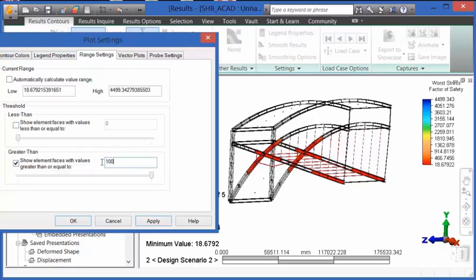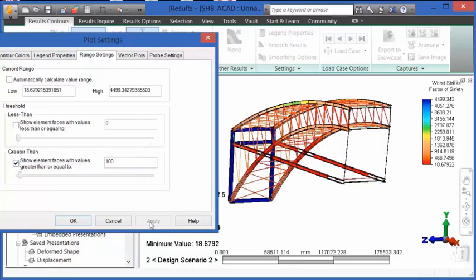With this, we can find areas of the model that need to be strengthened or where perhaps the model can have material removed from it, thereby saving us some costs.